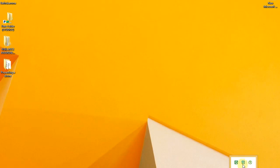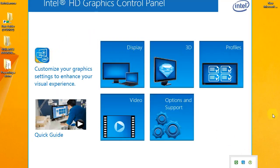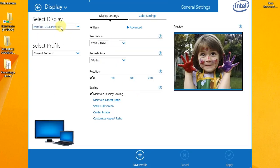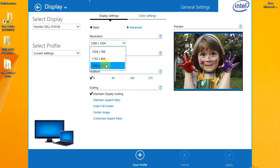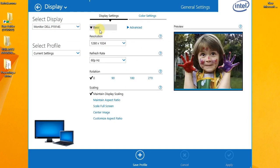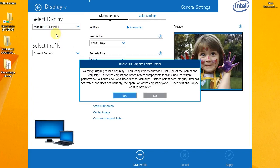We can convert it to 1280-724 using a converter. We have facilities here. Open the Intel Graphic Card Controller. Here is the display — custom resolution.